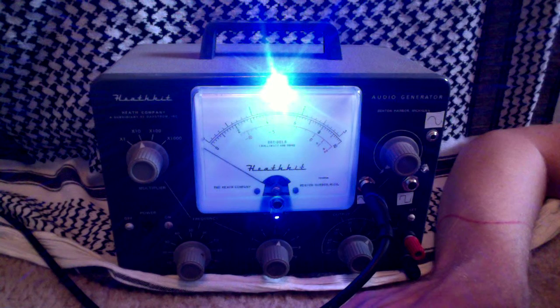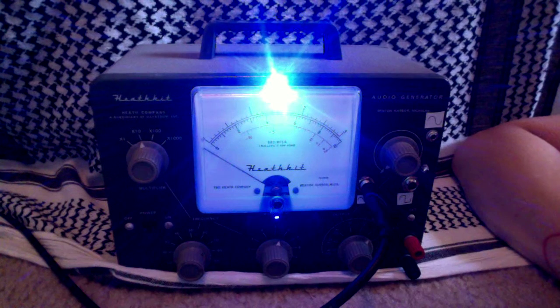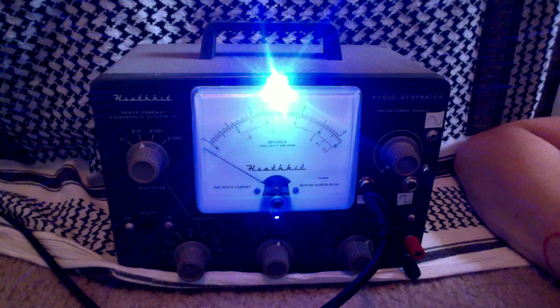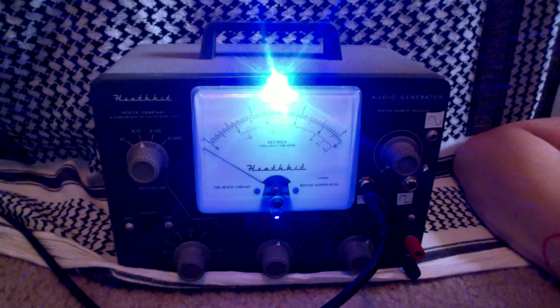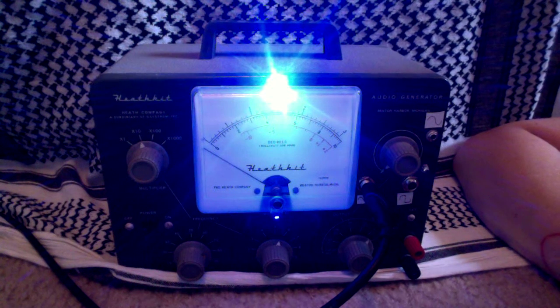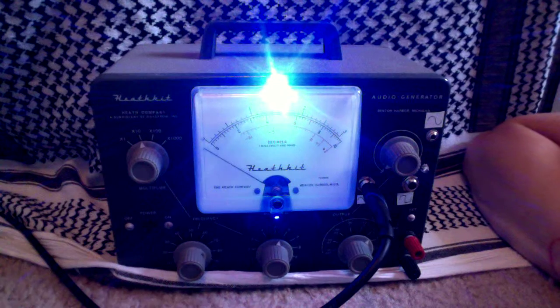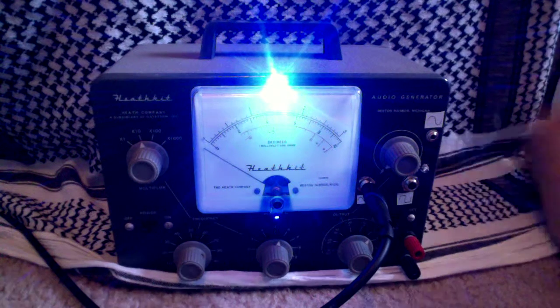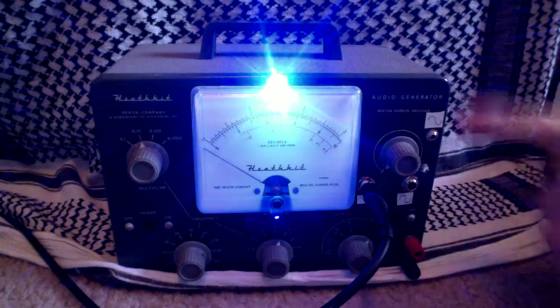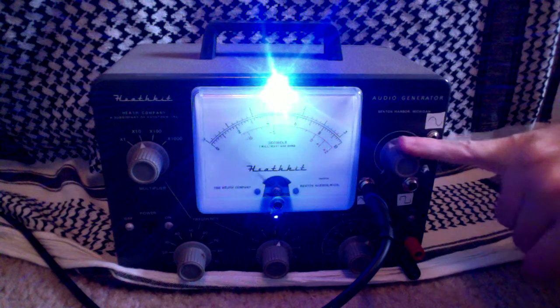This is a video demo of the Heathkit AG9A SineWave Audio Generator, which is currently for sale. I've done a few modifications to it, just to verify the operation as normal.